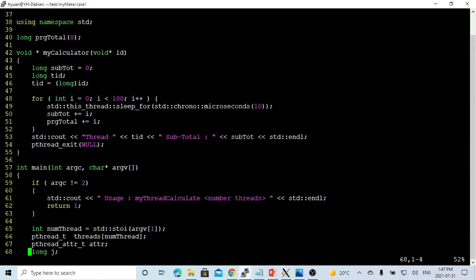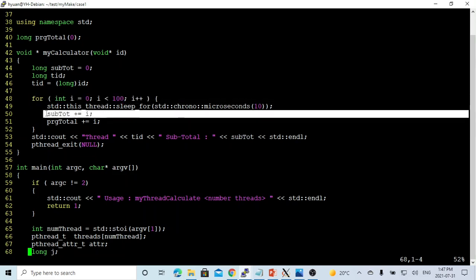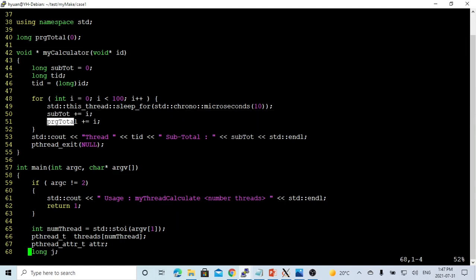we're doing subtotal plus i, and we do the same program total plus i. At the same time, we update the subtotal, and we also update the program total.